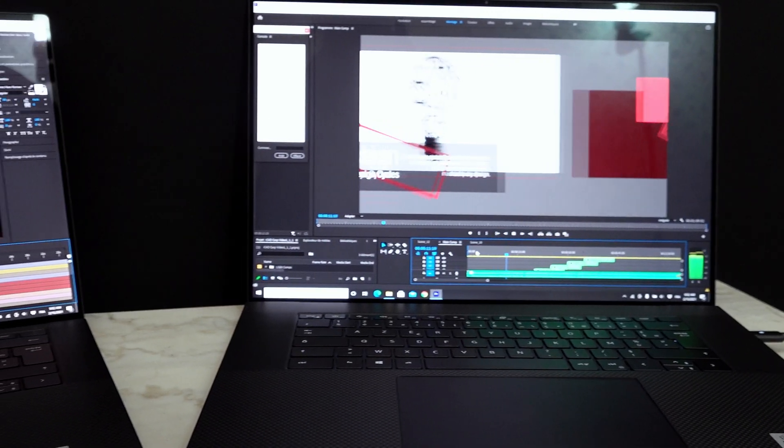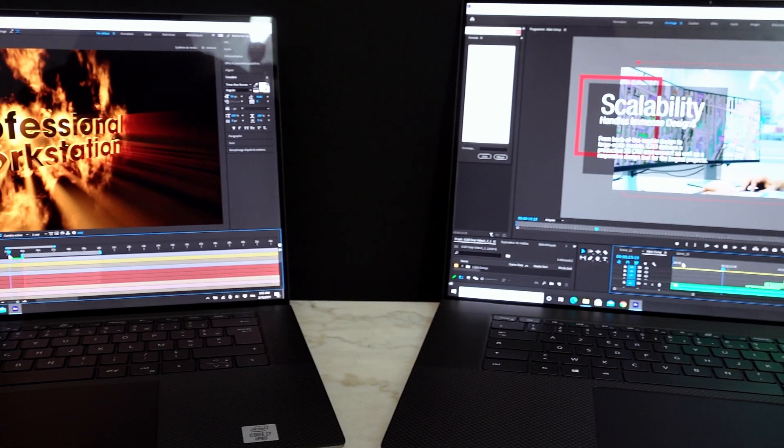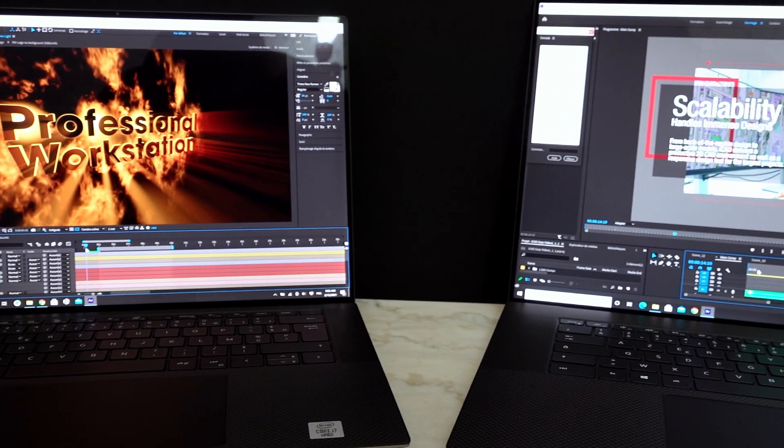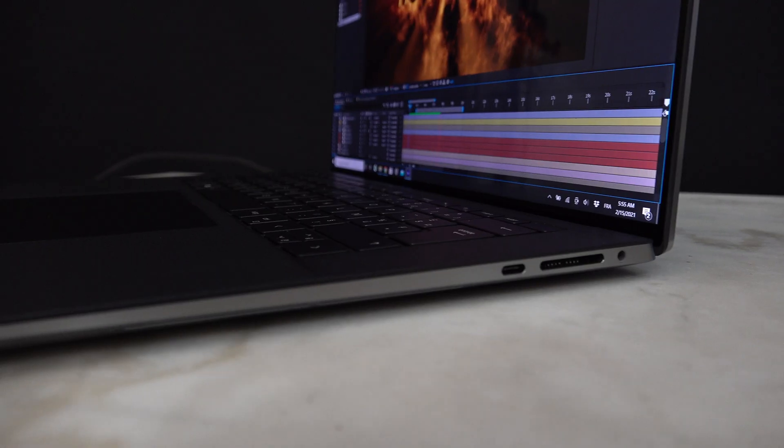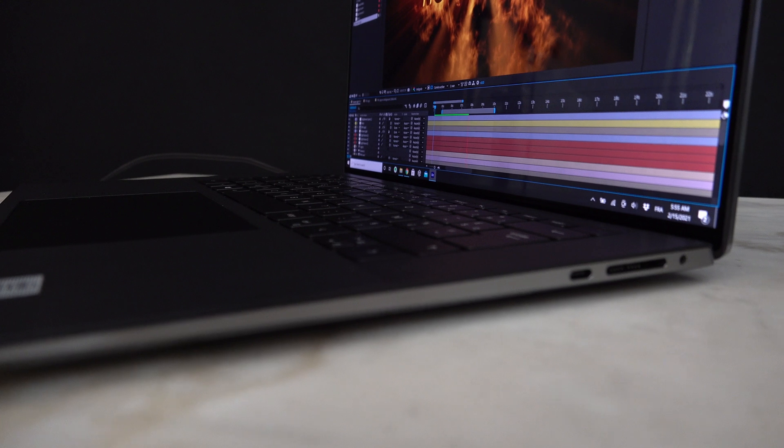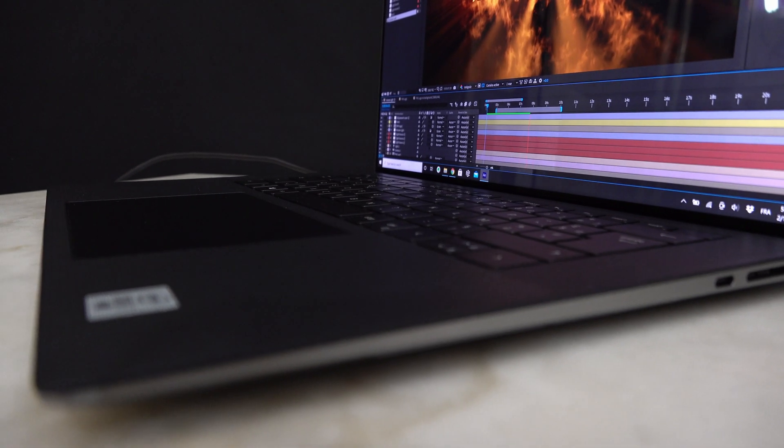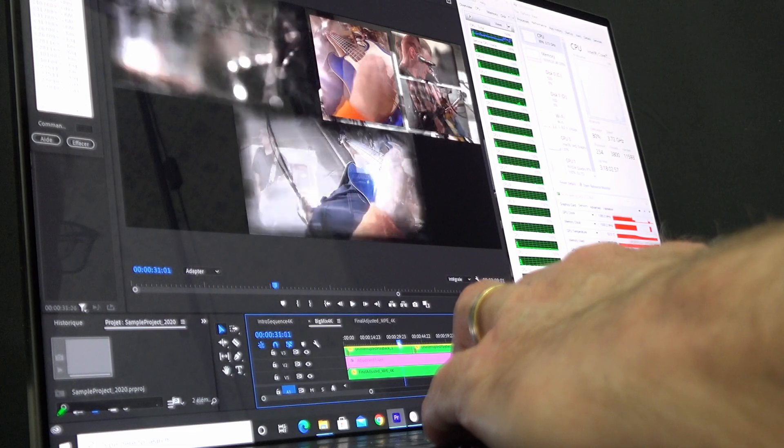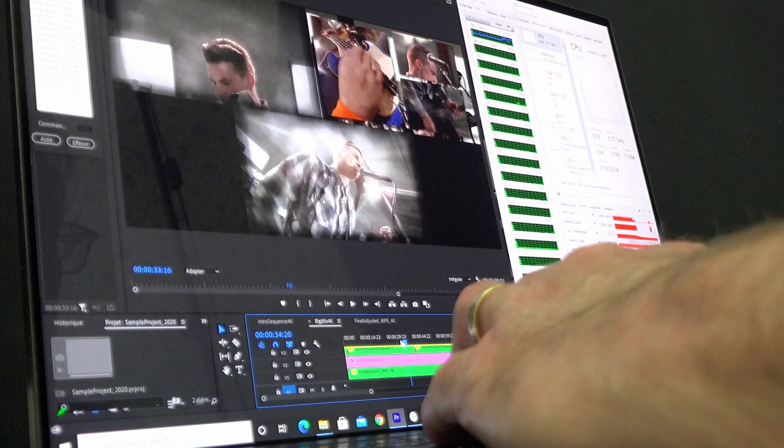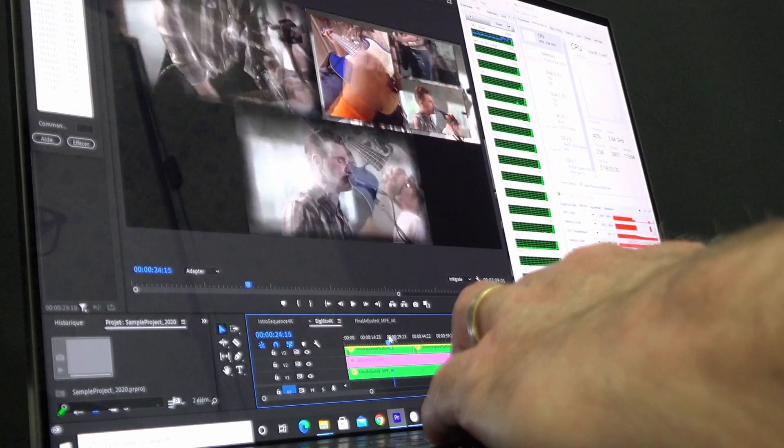The main difference between the two systems is the graphics options. The 15-inch workstation can be configured either with a Quadro T1000 or a Quadro T2000. The 17-inch model can be configured either with a Quadro T2000 or a Quadro RTX3000.